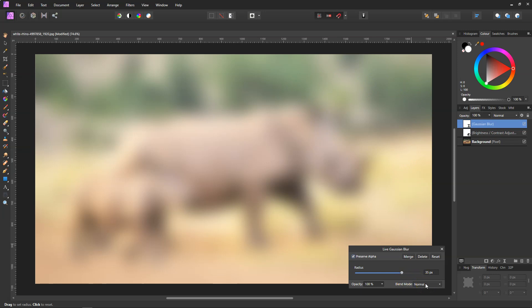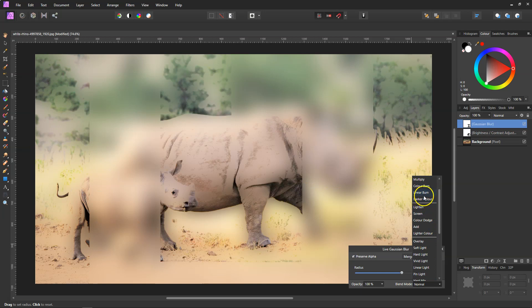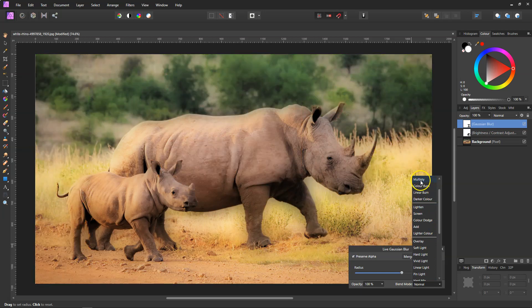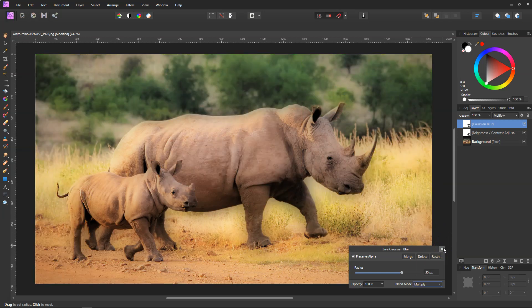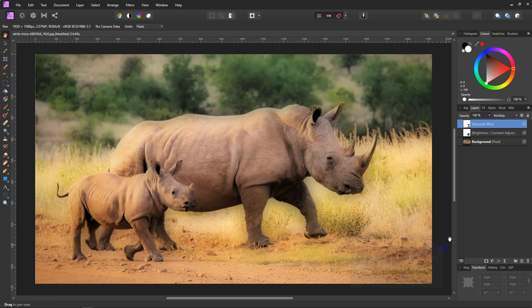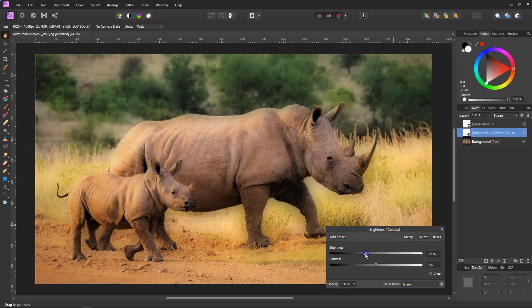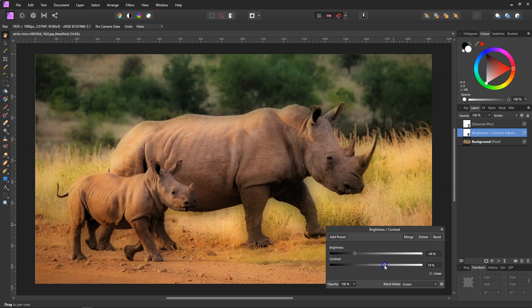And the blend mode, we need to turn this to Multiply. Now that doesn't look great yet, but now we need to come back down to the Brightness and Contrast and then we can change the brightness down a bit and put the contrast up. I'll go about 45 percent with the contrast, then just close that off.